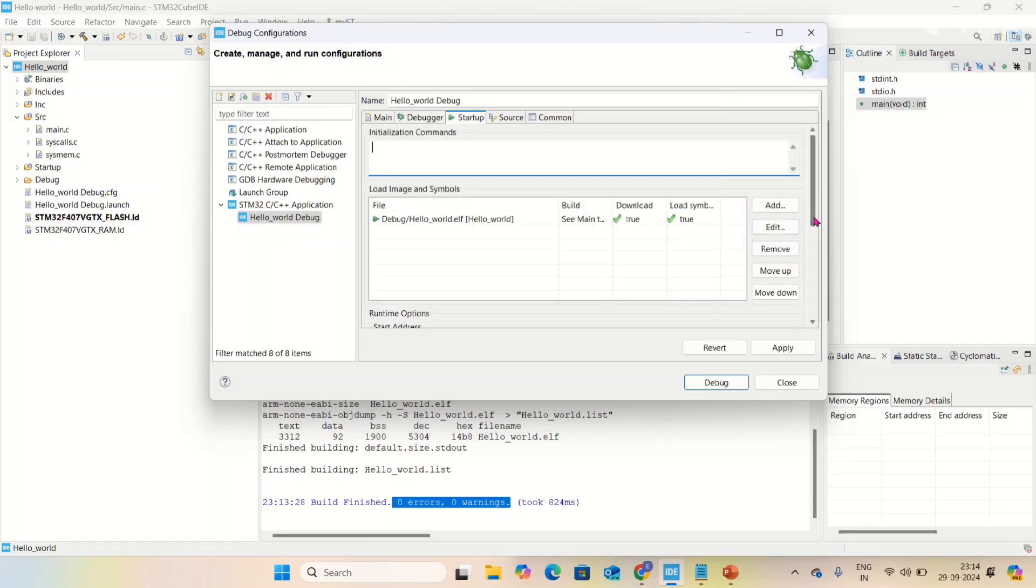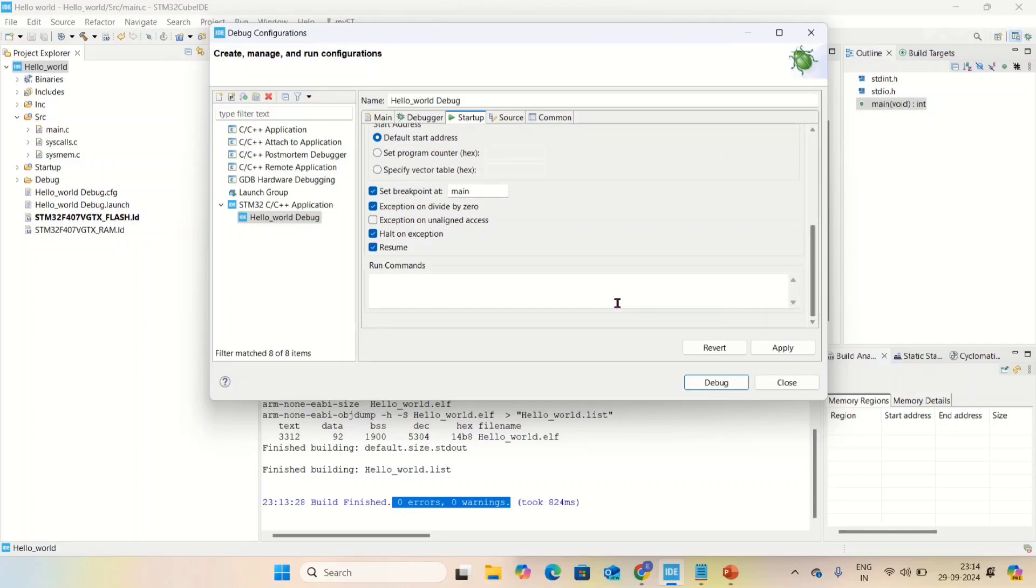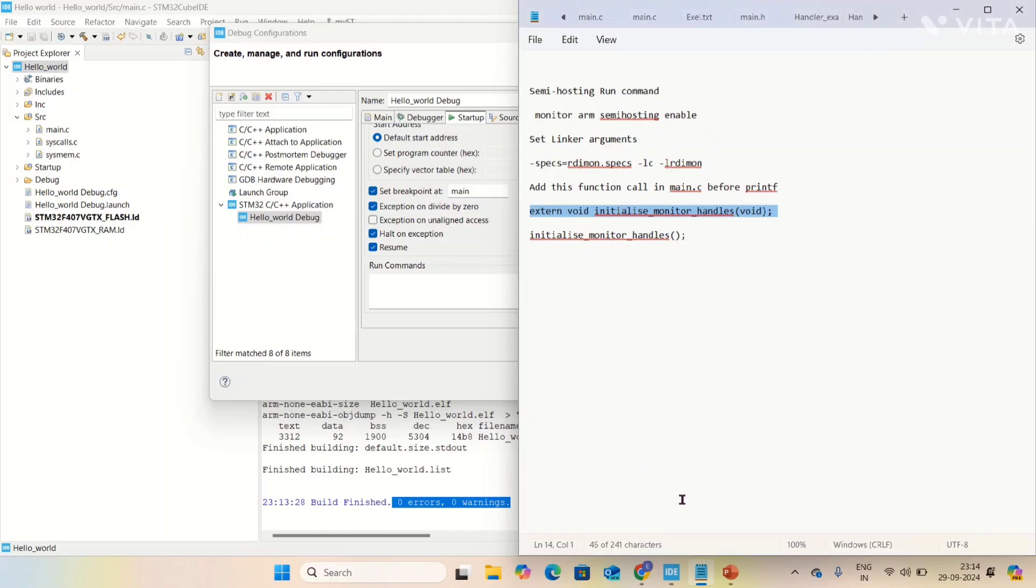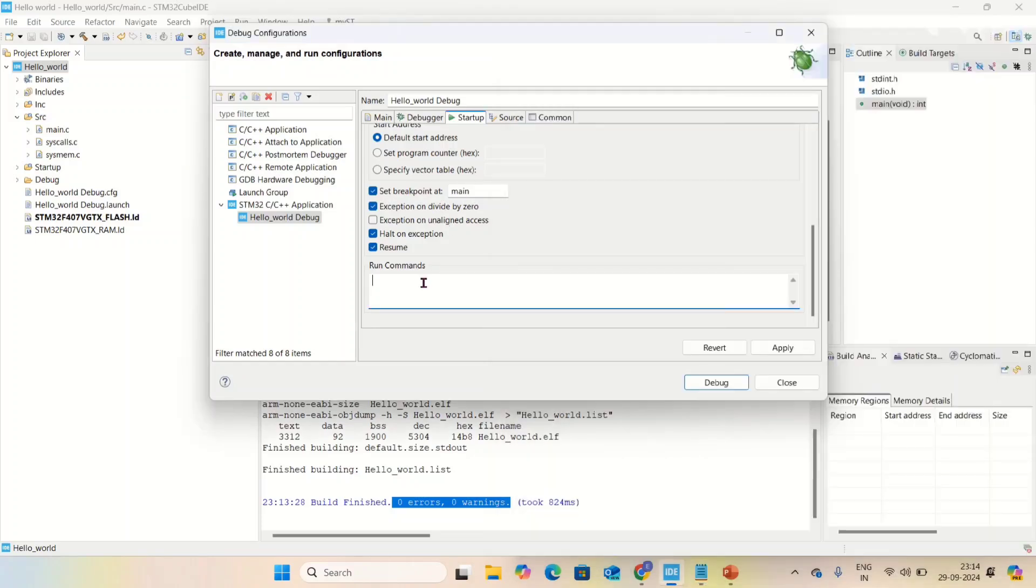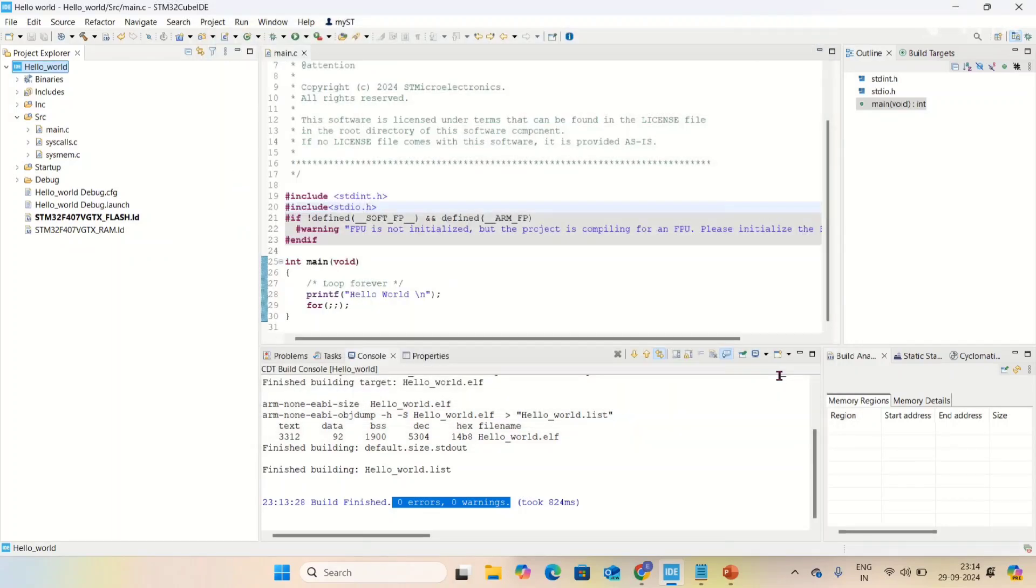Scroll down. Here in run commands, you have to add one run command. I will give that command in the description box. The command is: monitor arm semihosting enable. Paste it here. Click apply and close.